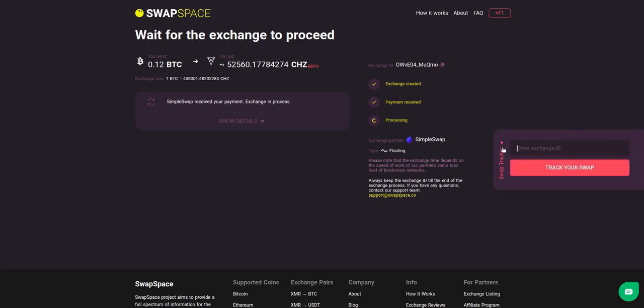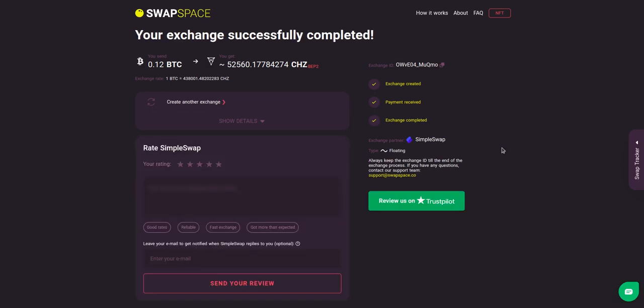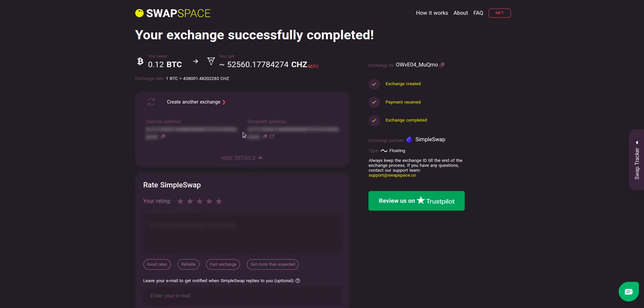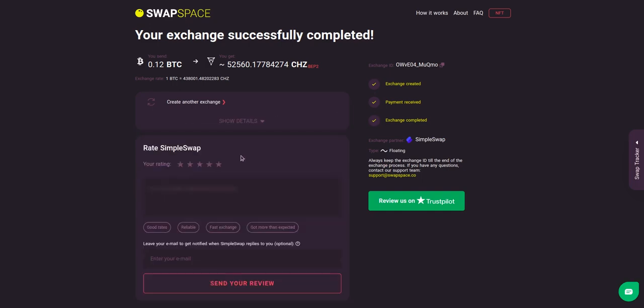Use the swap tracker to check the exchange status. After our exchange partner has sent you the CHZ, the transaction status shifts to completed. Click show details to see your transaction hash and other attributes of the exchange.